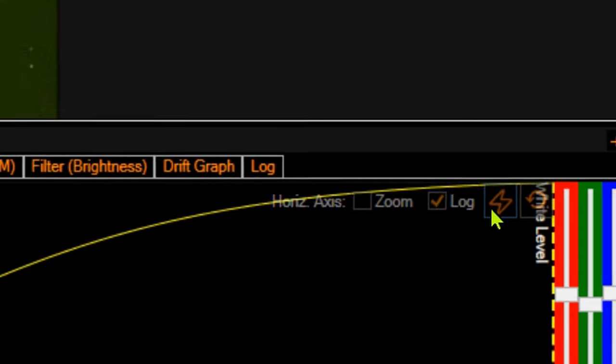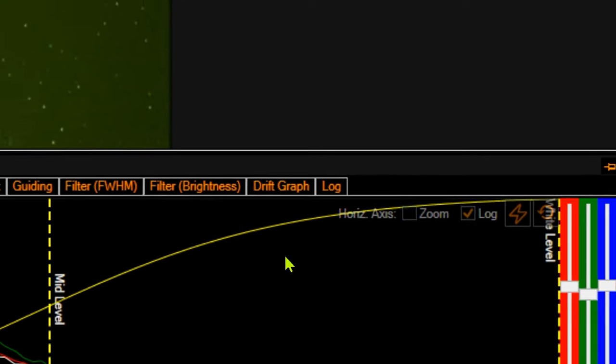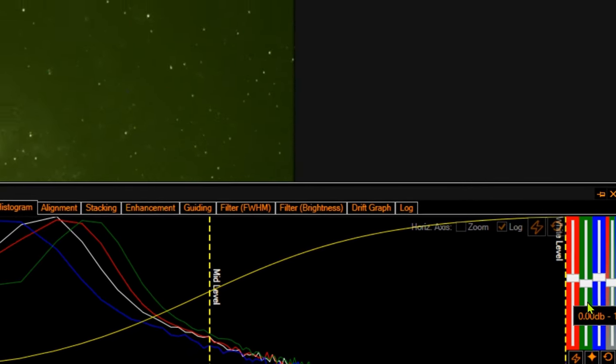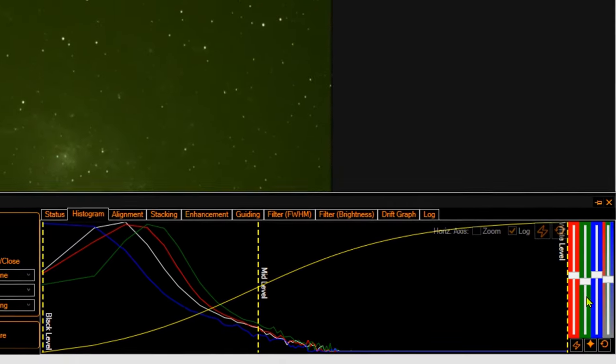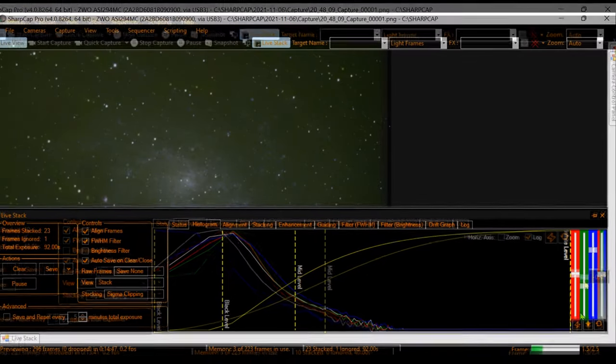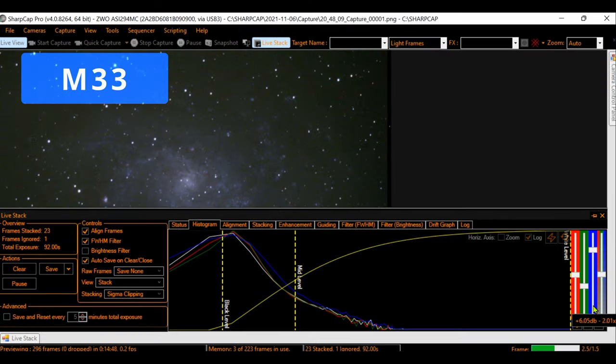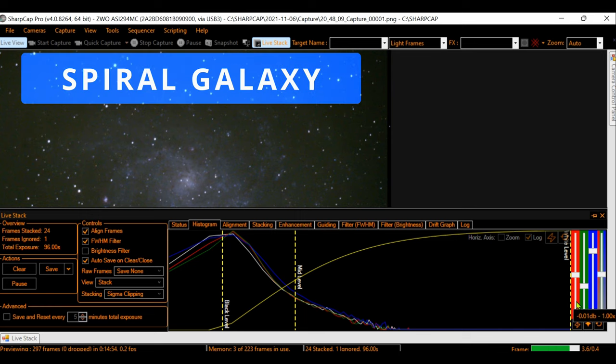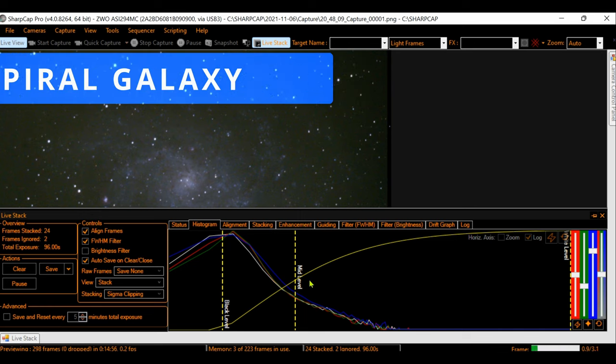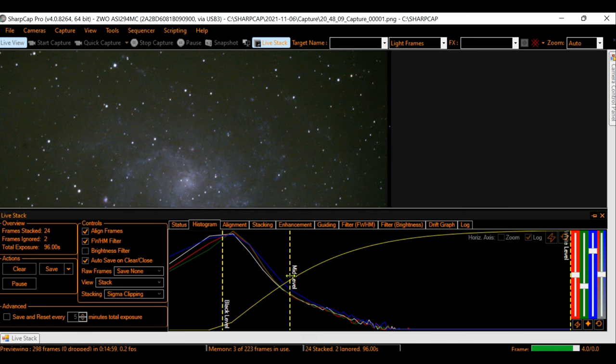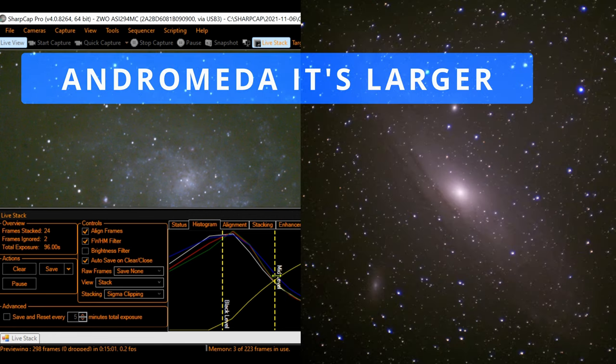And the SharpCap Autostretch made finally pop the Triangulum Galaxy on the screen. M33 is one of the most popular galaxies to watch and take pictures. This spiral galaxy is around half of the size of the Milky Way galaxy, so the Andromeda galaxy is larger.